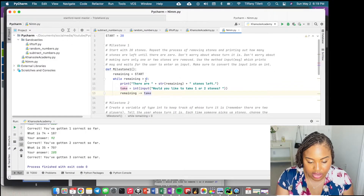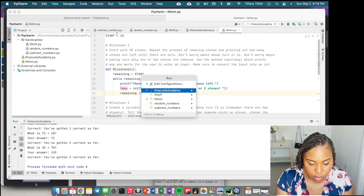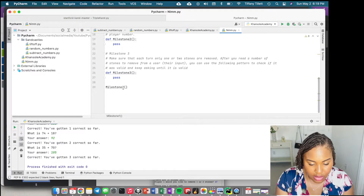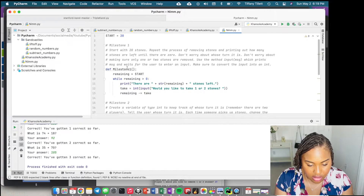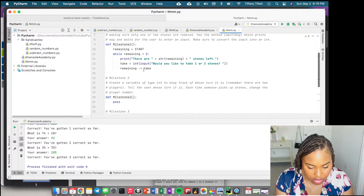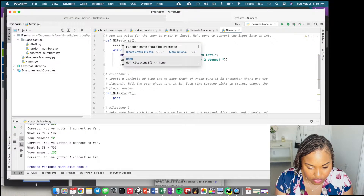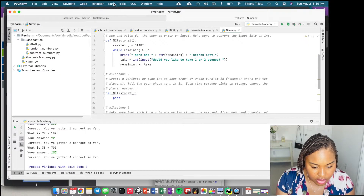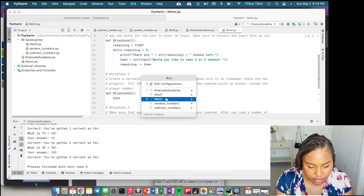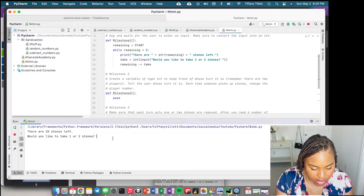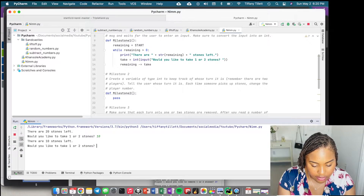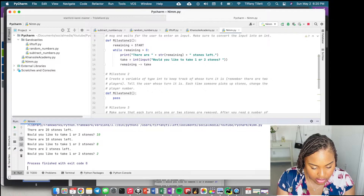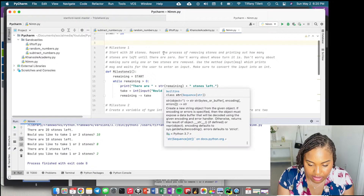Let's run milestone one. I need to change this to run the milestone one function. I'll put 10 — okay, it says 10 left. I'll put 8 — okay, 2 left. I take 2, and it stopped. So this seems to work.